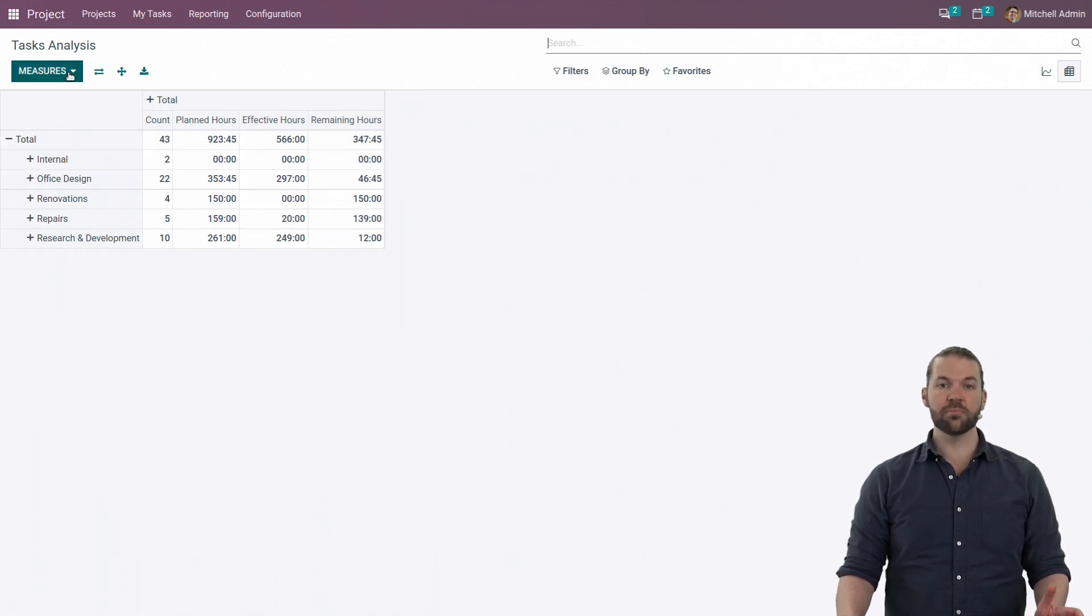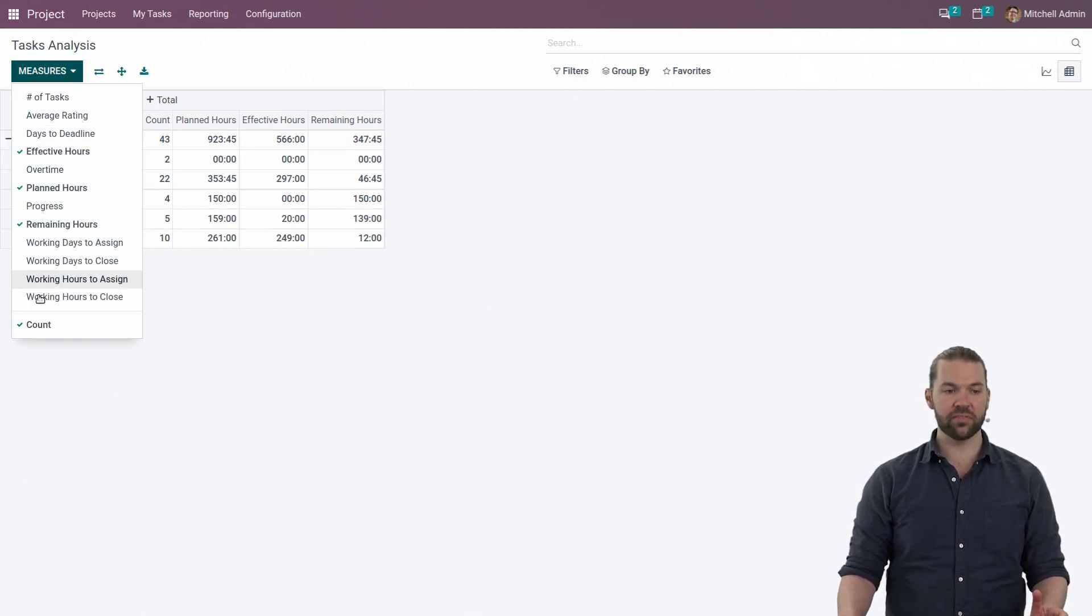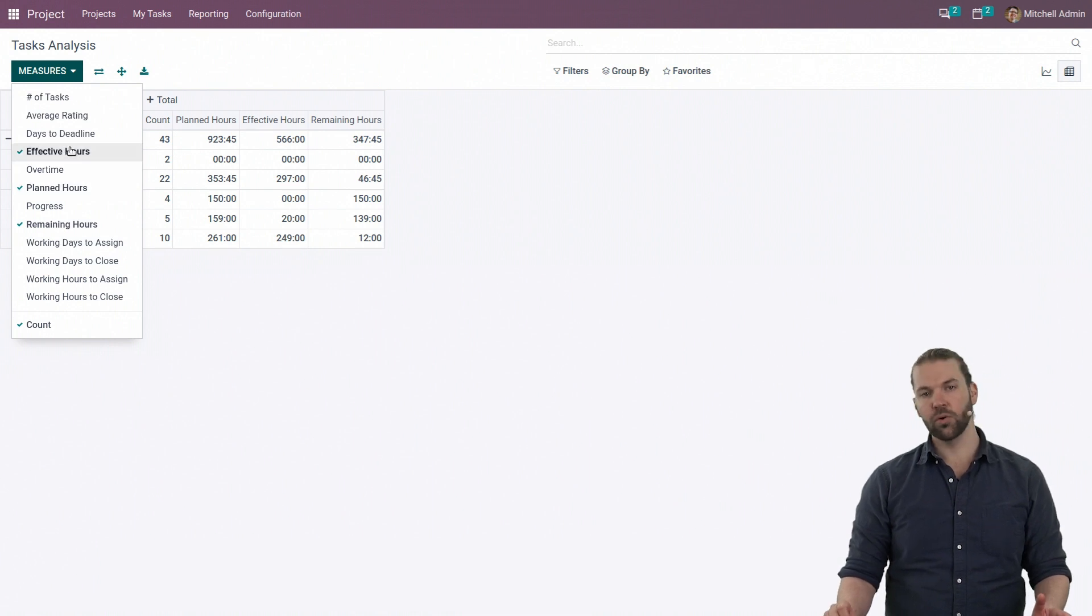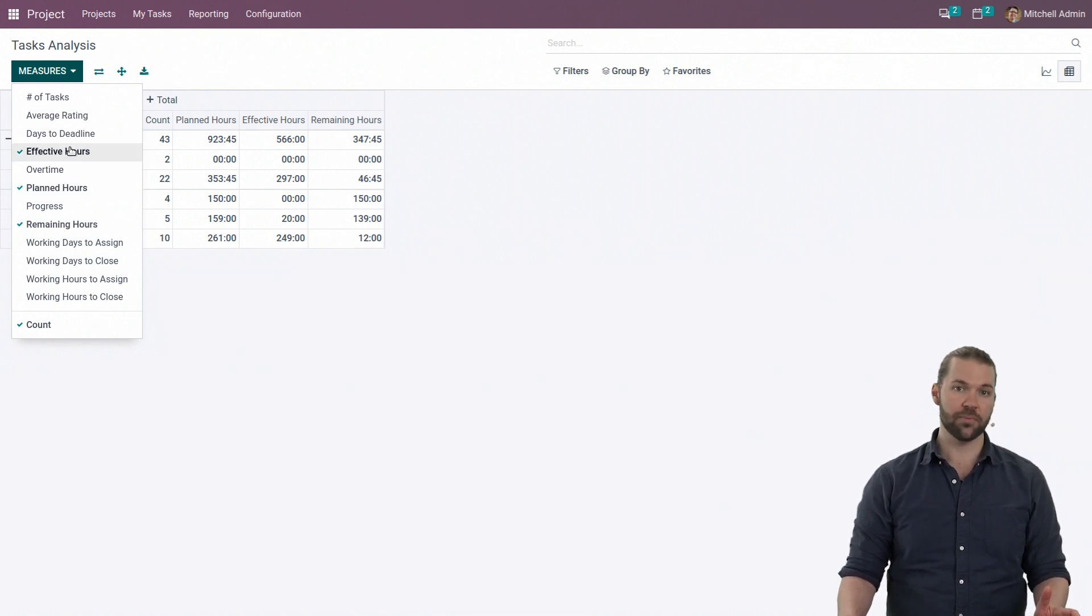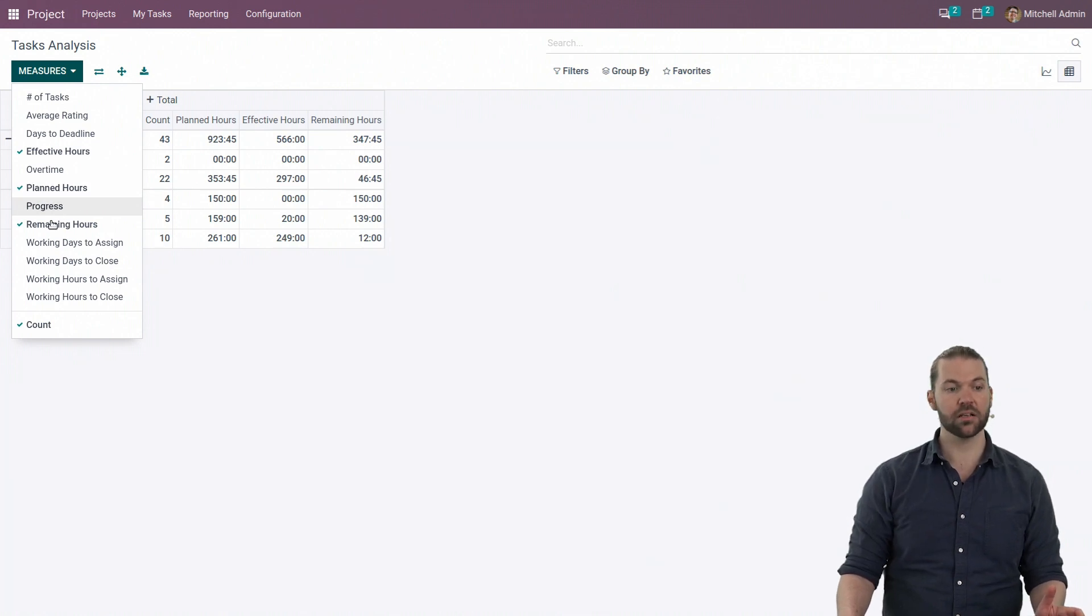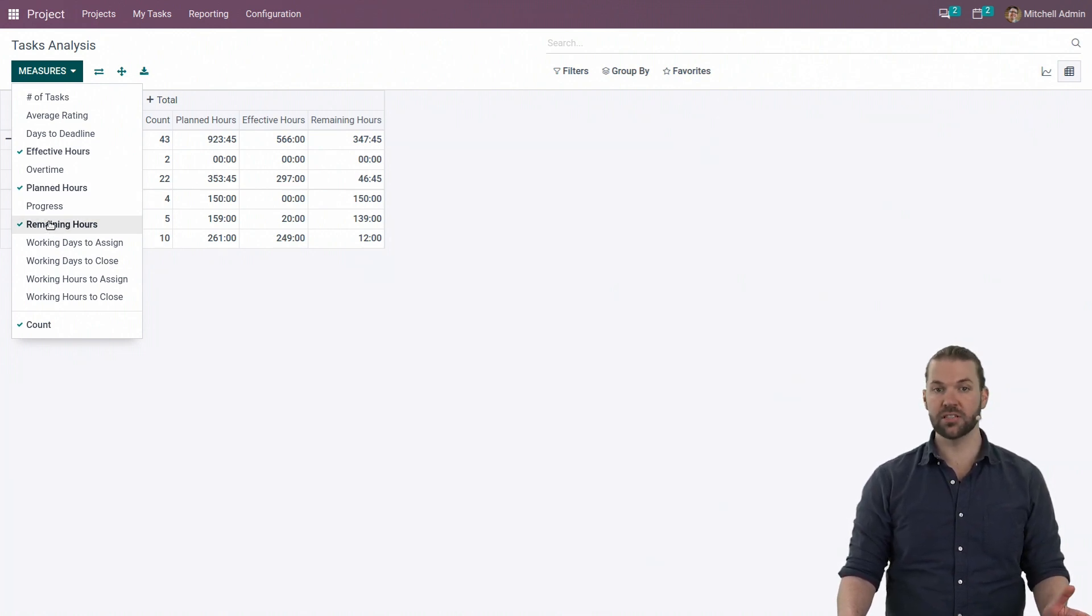First up is the measures. The measure will give us the information we're looking at. For example, effective hours, which will be the amount of time you've logged. We have the planned hours, which is the amount of time you're expected to work on a task, and the remaining hours, which is just the difference.